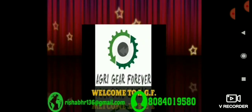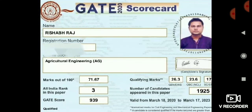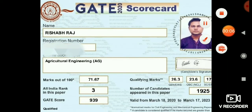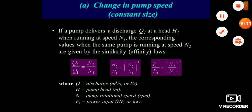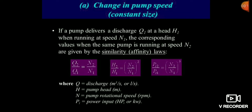Welcome to AGF, the online platform for great agriculture engineering. Today we are going to discuss the different parameters present in the pump with their relationship with discharge, head, speed, and power.